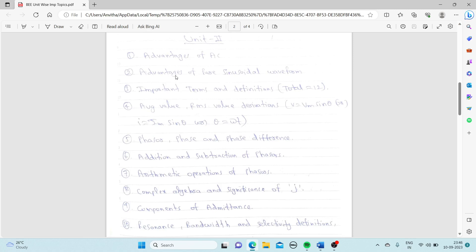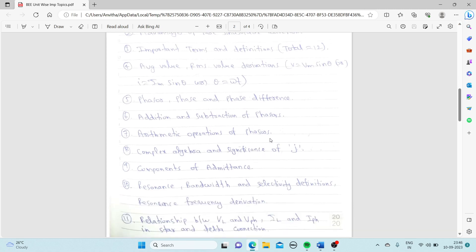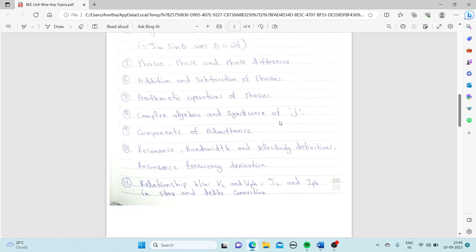From Unit 2: advantages of AC and pure sinusoidal waveform, important terms and definitions with waveforms, average value and RMS value derivations (V = Vm sin θ or I = Im sin θ where θ = ωt), phasor, phase and phase difference, addition and subtraction of phasors, arithmetic operations on phasors, complex algebra, significance of j, and components of admittance.